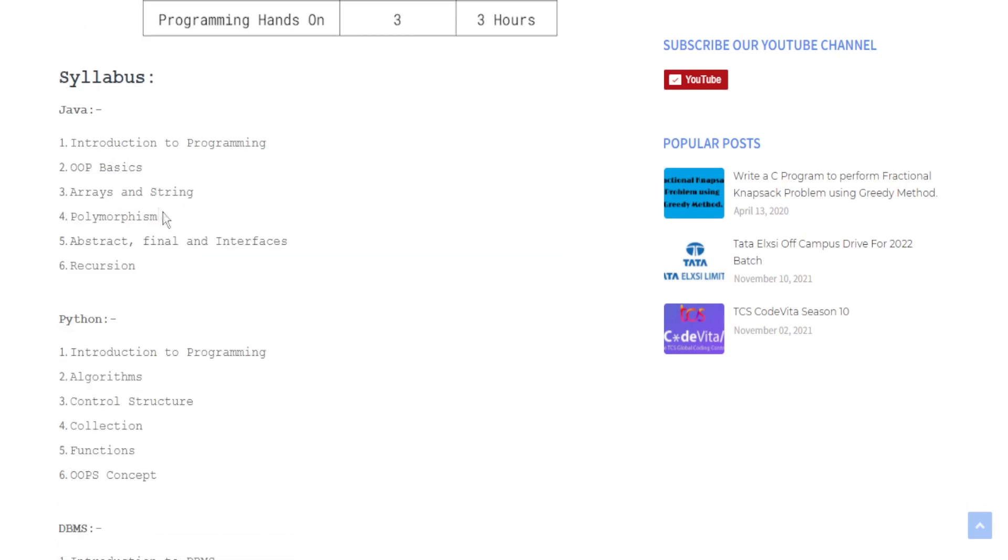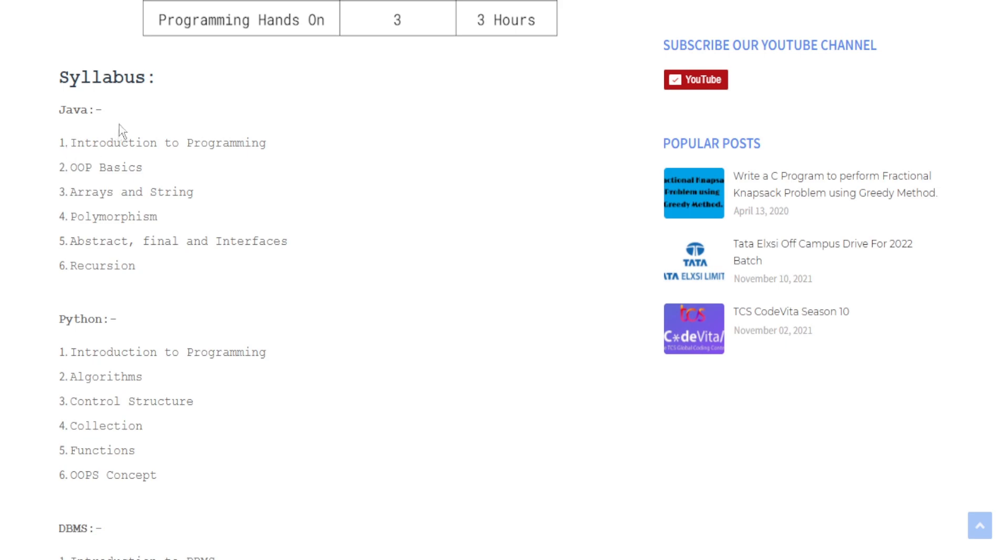If you are choosing Java then you have to brush up your knowledge on Introduction to Programming, Object-Oriented Basics, Array and String, Polymorphism, Abstract Final and Interfaces, and Recursion. These six topics are important for Java.